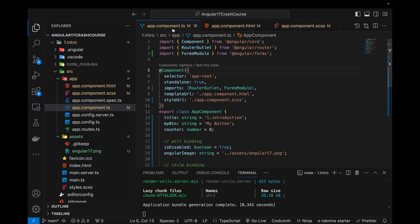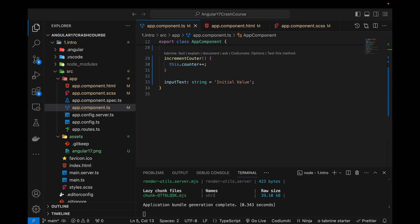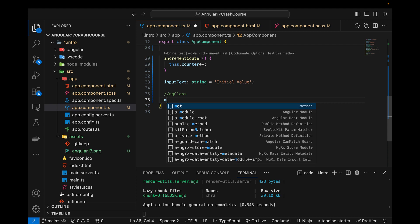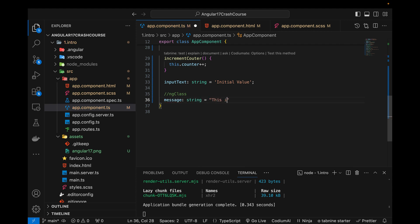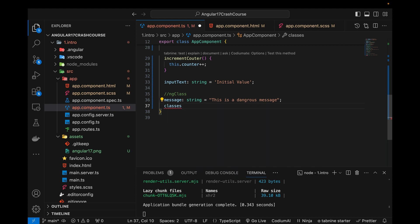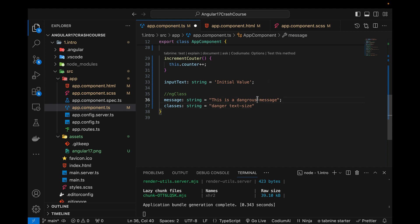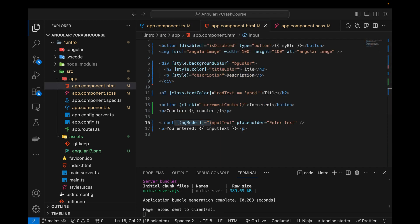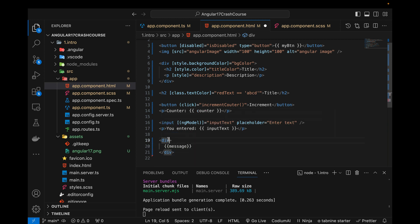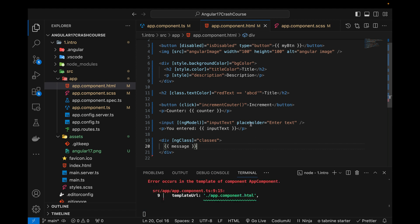Now I'm going to talk about a few built-in directives — one is NgClass and the other is NgStyle. Let's go to app.component.ts. I'll define a variable 'ngClass' of type string with the value 'dangerous message', and then a variable 'classes' of type string equal to 'danger' and 'text-size'.